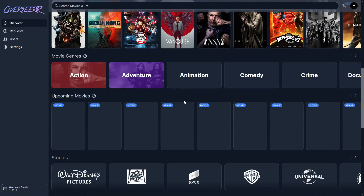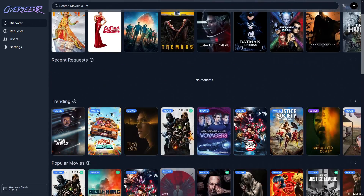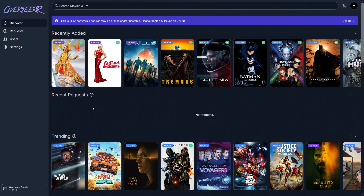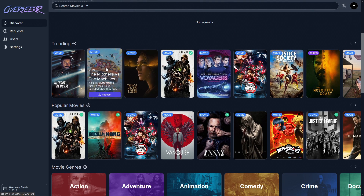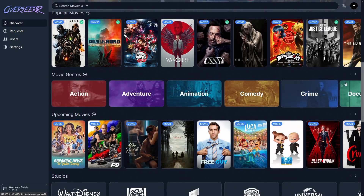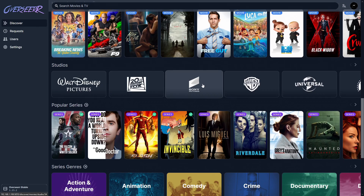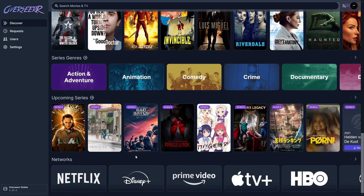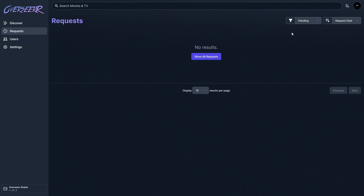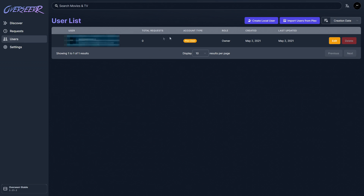Setup is complete and we're up and running. To test, let's tour the interface first. You can see 'Recently Added' — it's already picked up content from my server. There's a 'Recent Requests' section — empty since we just set up. Coming down, you can see trending content, genres, studio browsing, popular series, and networks. This is still in beta, so anything that doesn't look right is probably still being worked on. The requests section shows active requests, and under users you can see your accounts. Then we have settings.